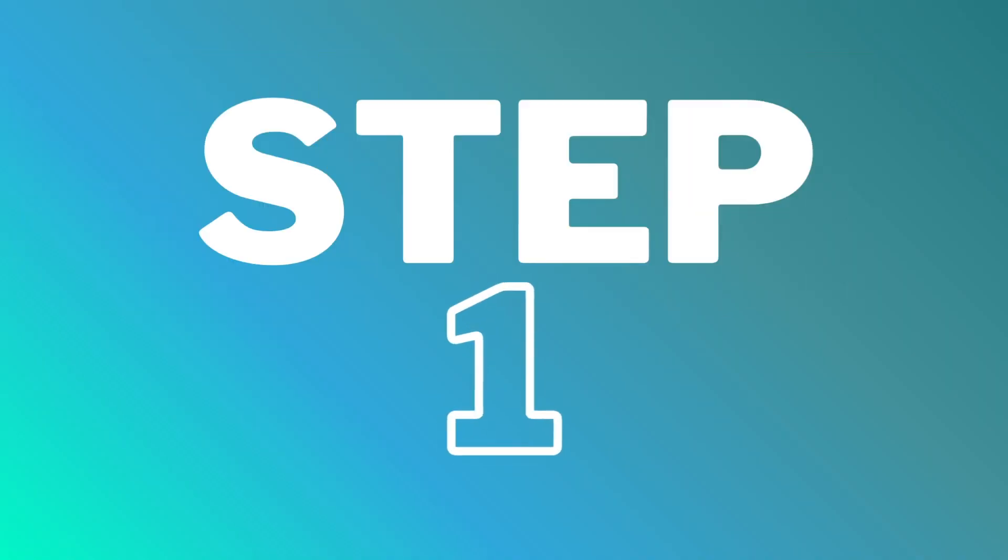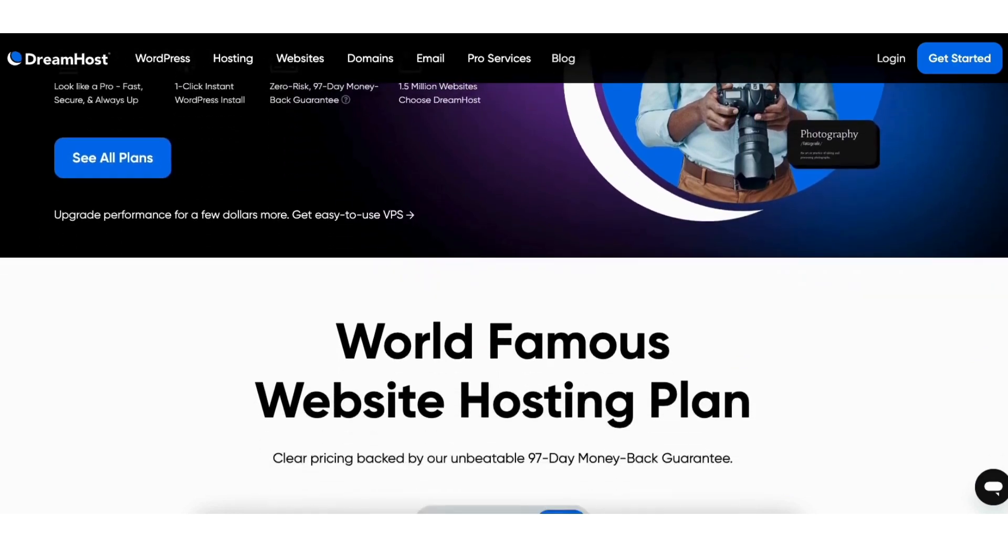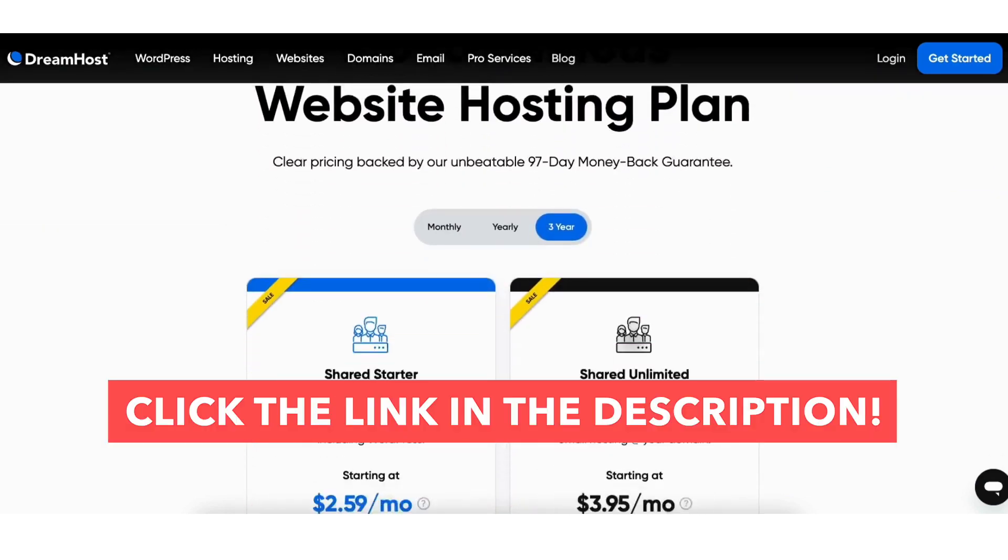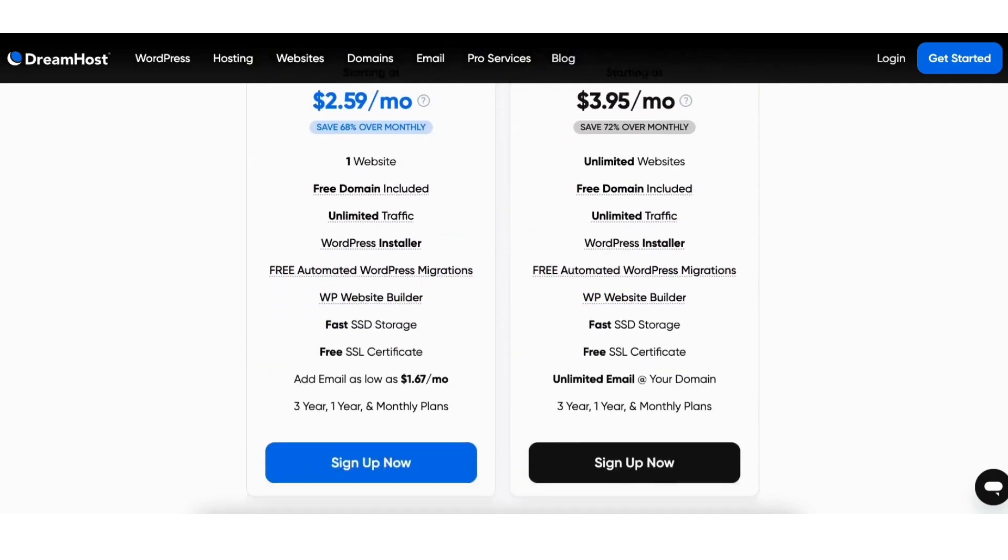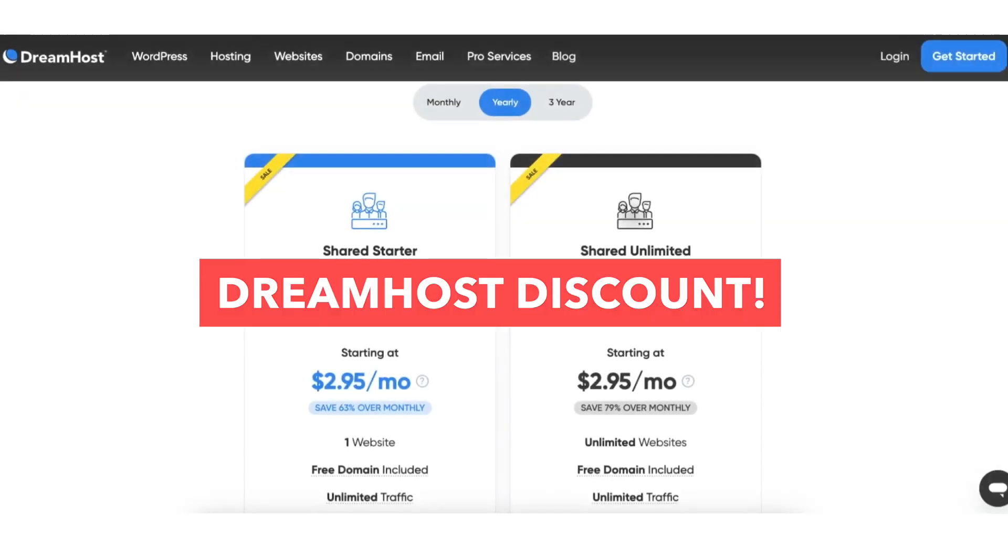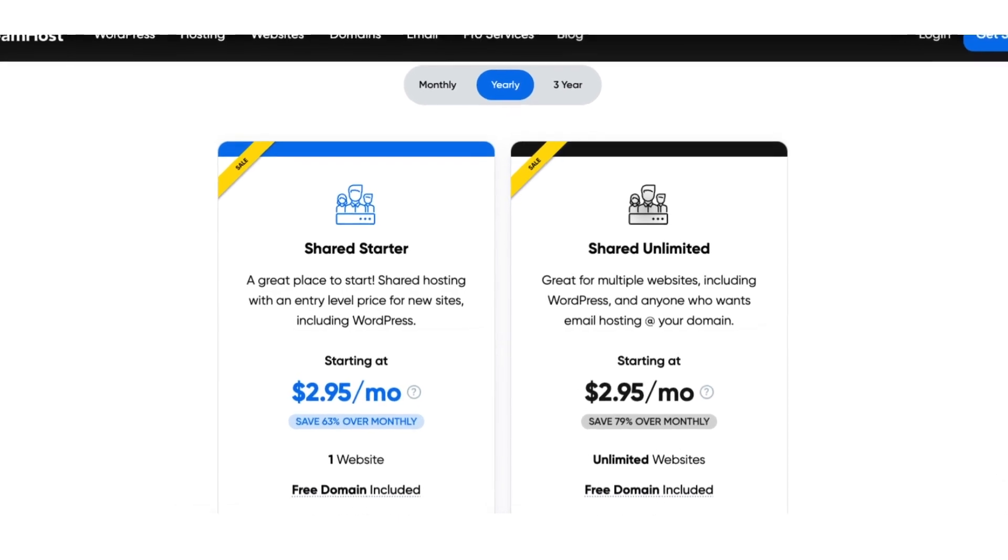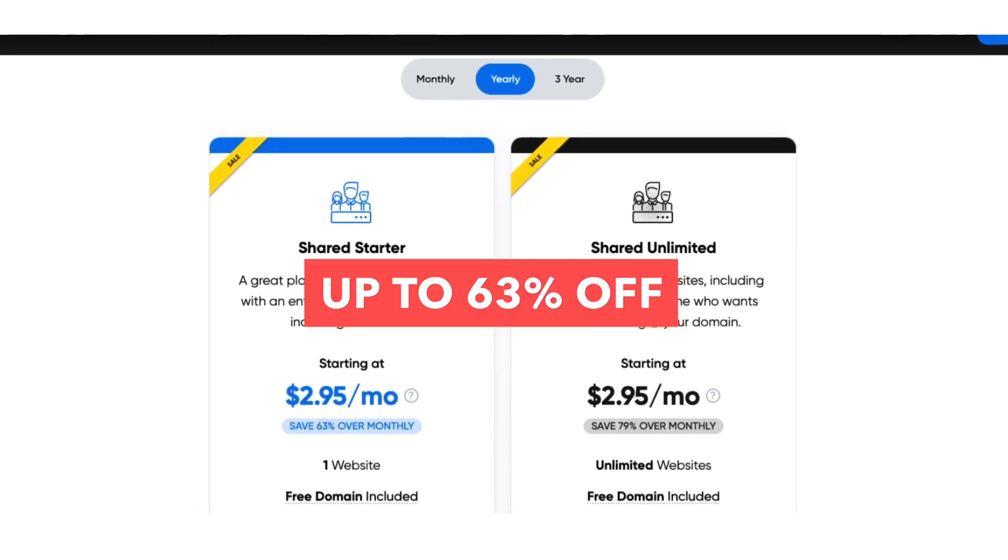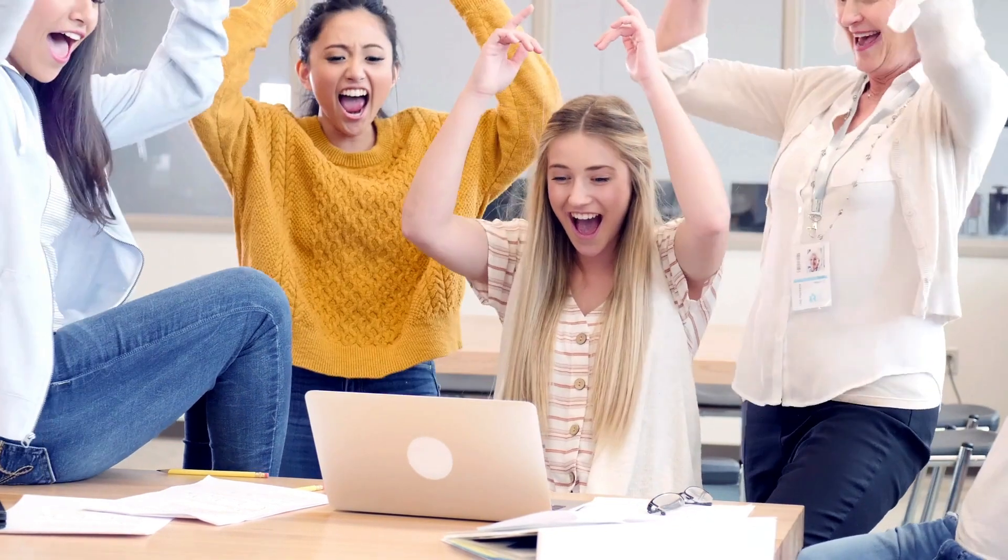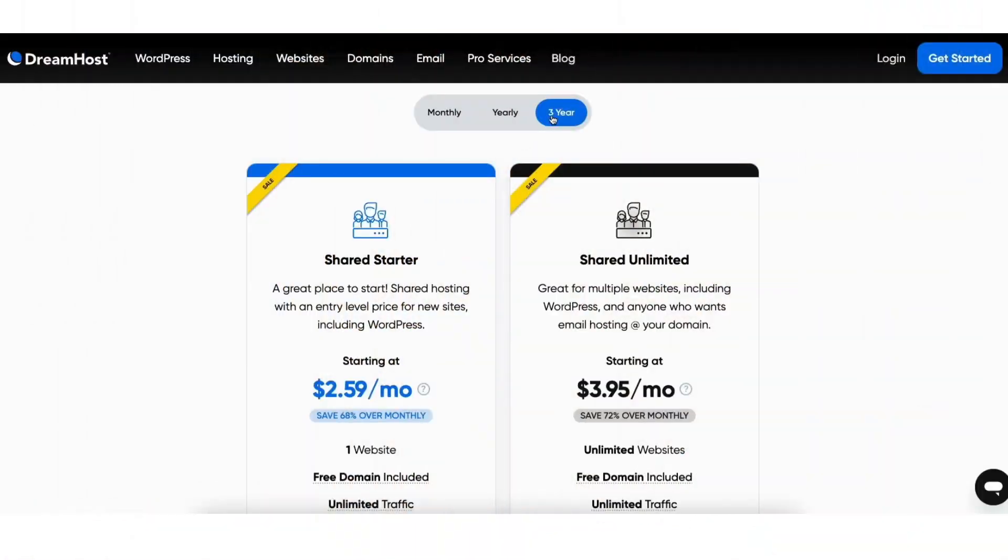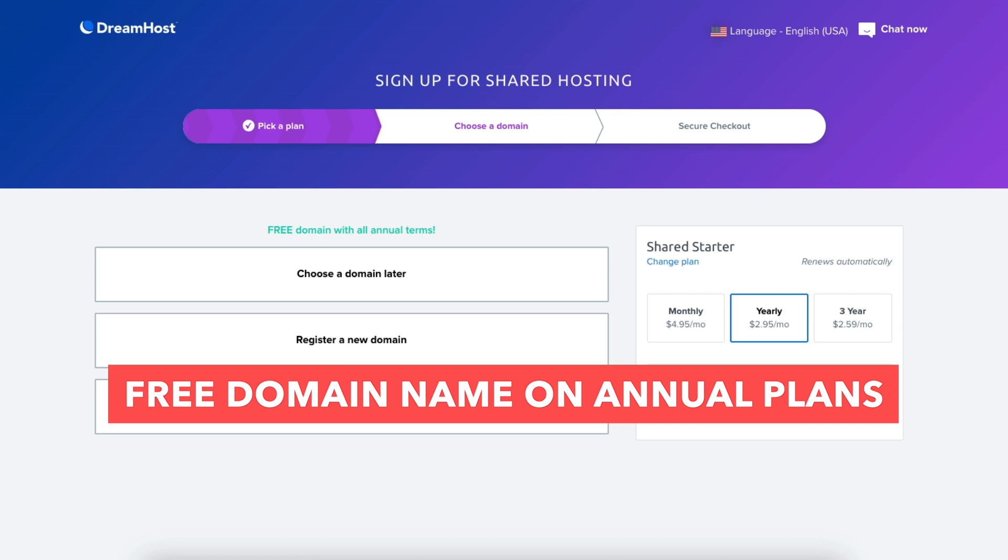Let's get started with the hosting tutorial going over how to host a website on DreamHost. The first step to host your very own website on DreamHost is to click the link in the description below to visit DreamHost and so you can get a DreamHost discount that will get you anywhere from 63% off up to 79% off over DreamHost monthly pricing depending on the DreamHost hosting plan you choose. Plus you'll get a free domain name on annual plans.